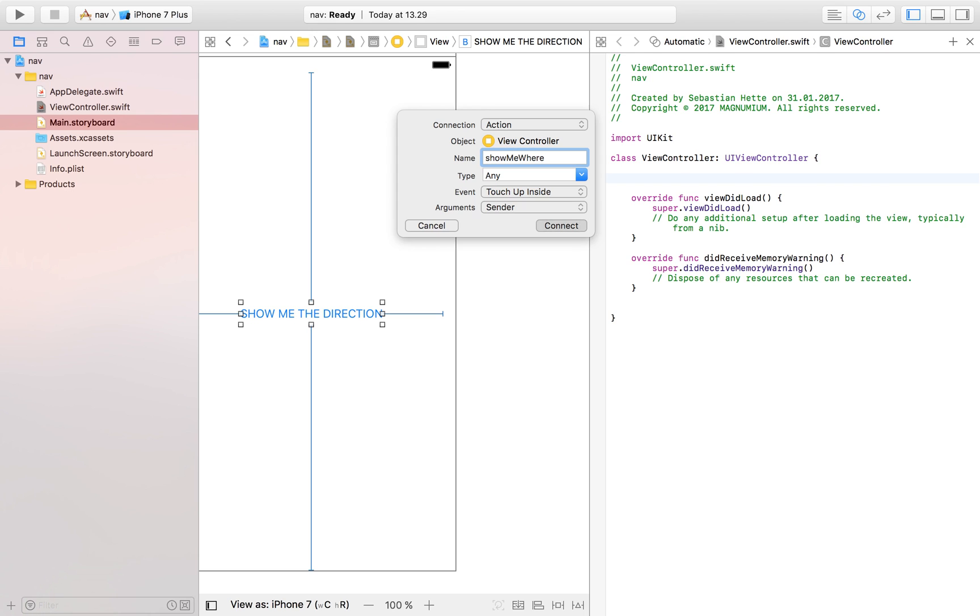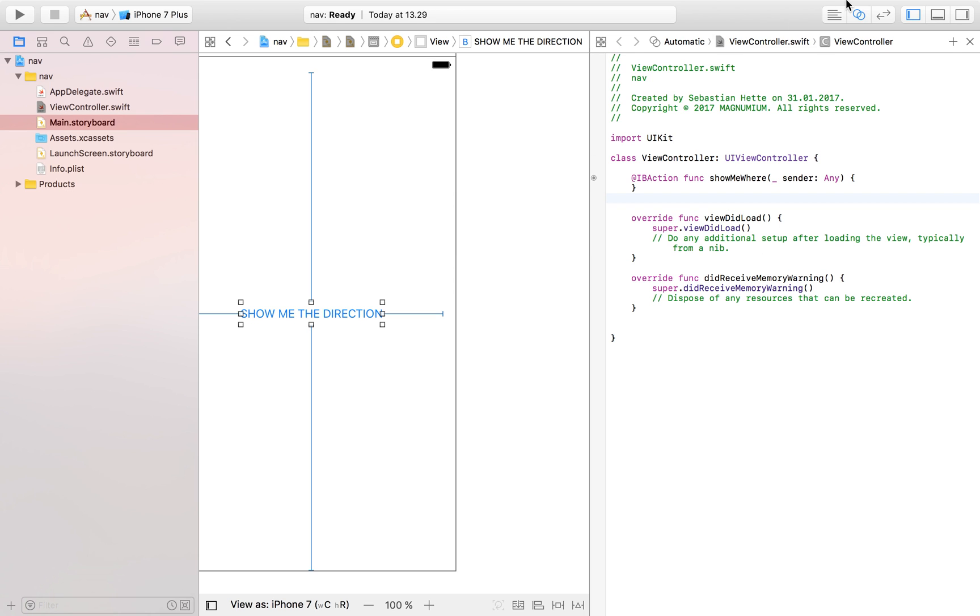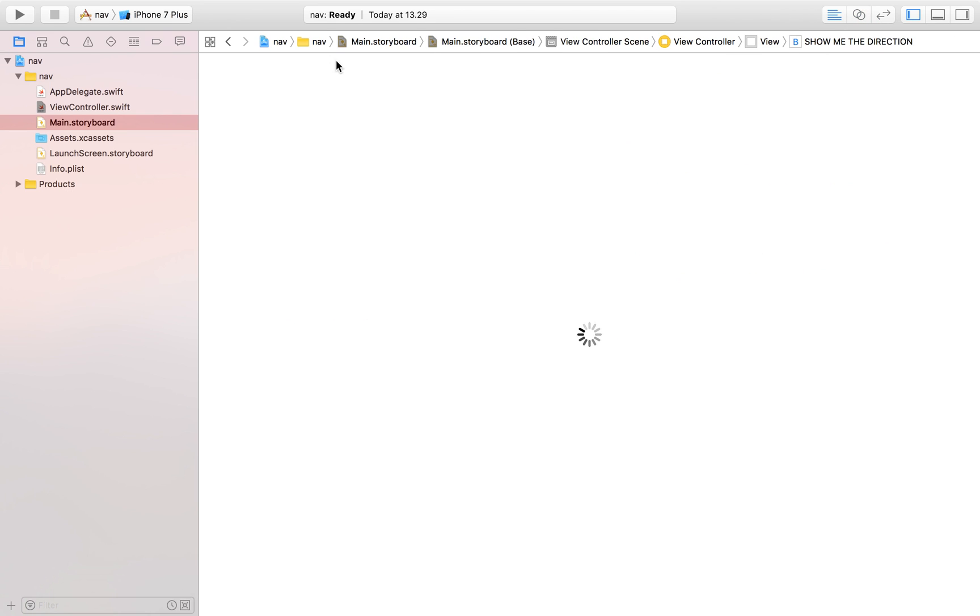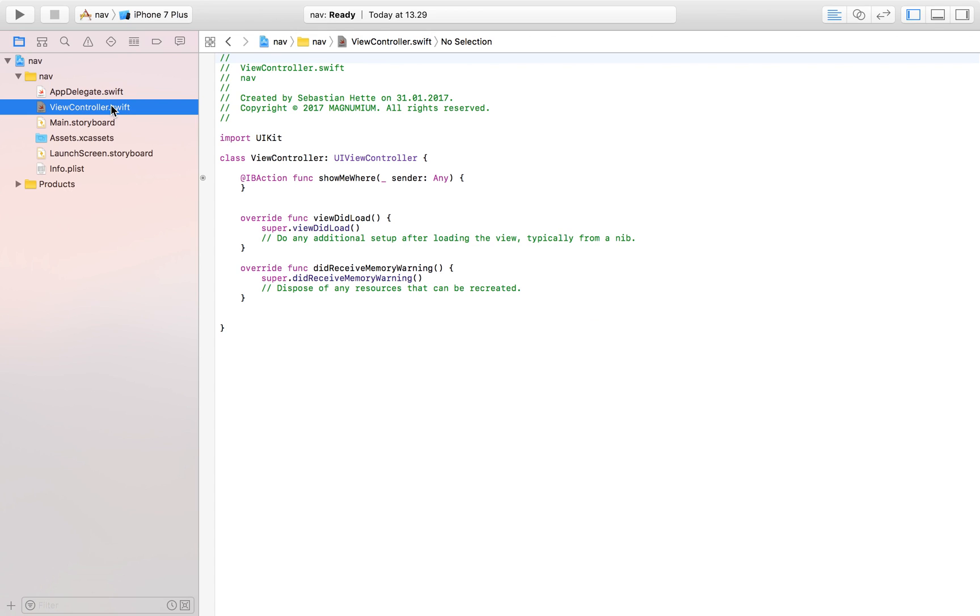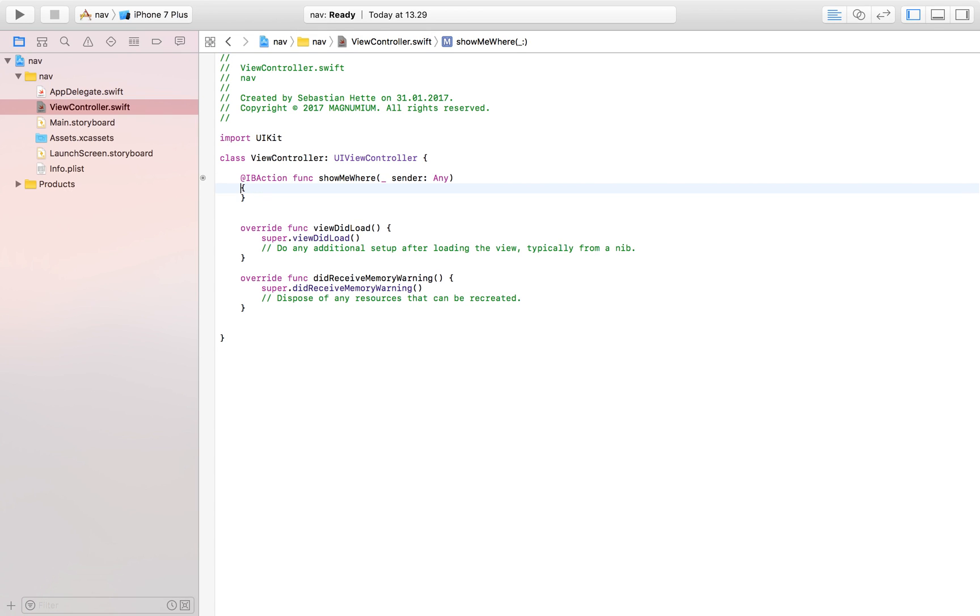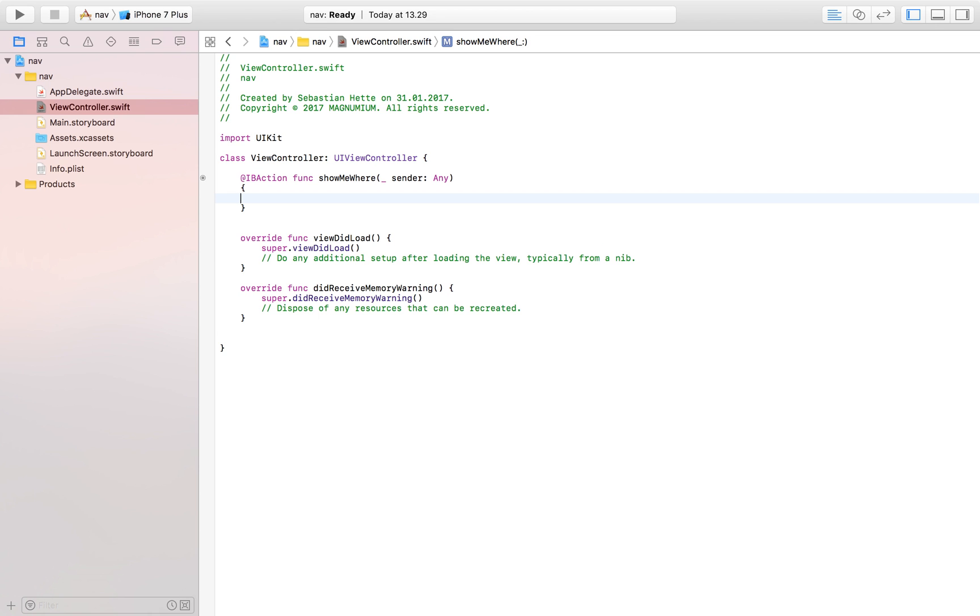And then we can head over to our main view controller, our view controller file, because now we are going to focus only on that one.